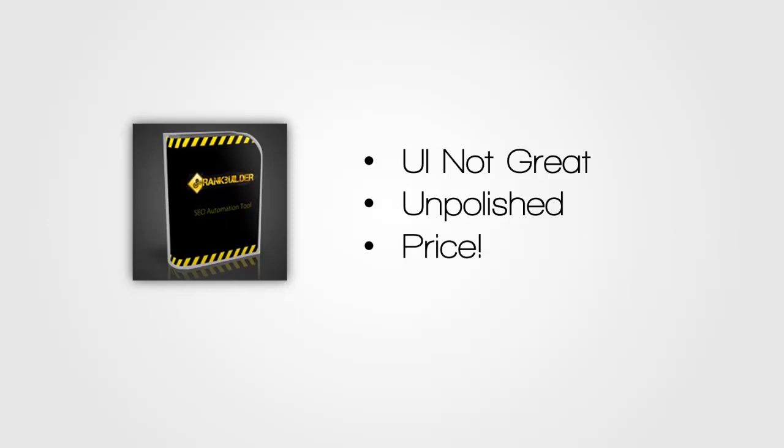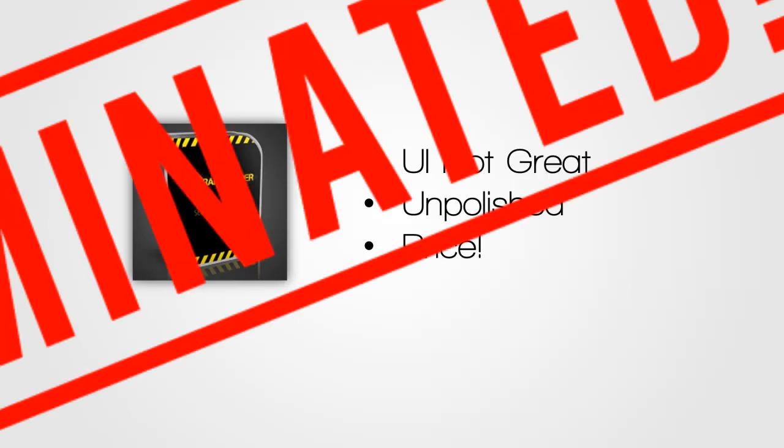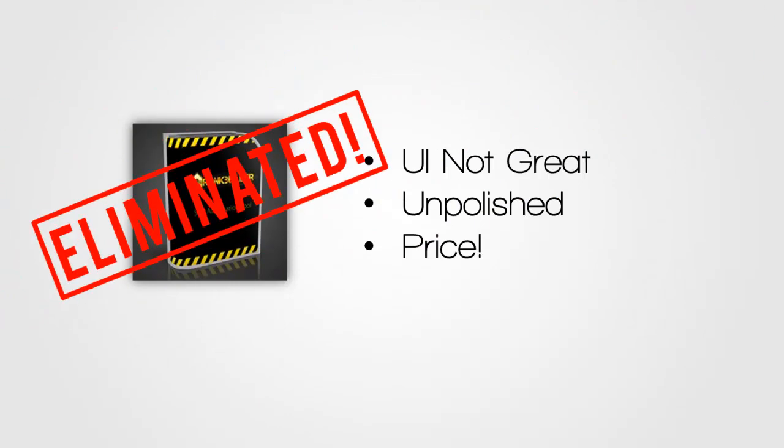Most importantly though, there's a pricing problem. Rank Builder 2.0 costs $77 a month and it's clearly less powerful than Magic Submitter, which actually costs $10 less per month. As long as Magic Submitter is available for $67 a month, there's absolutely no reason to be spending more money on a weaker tool like Rank Builder 2.0. And with that, it's eliminated.